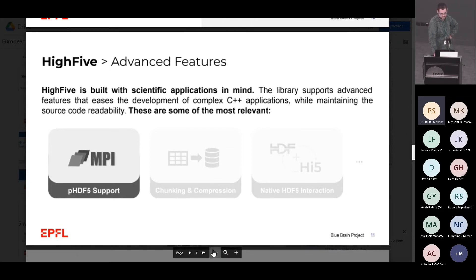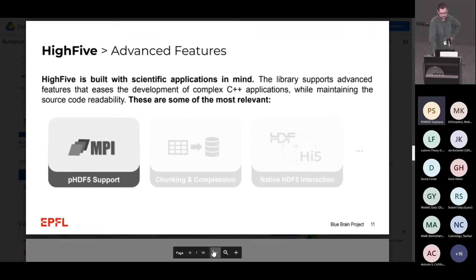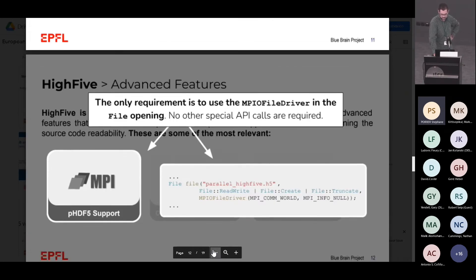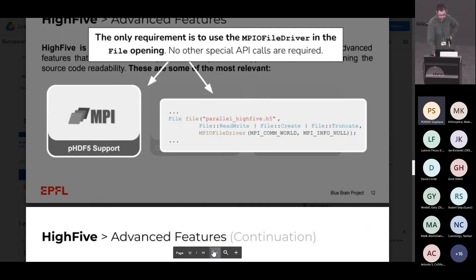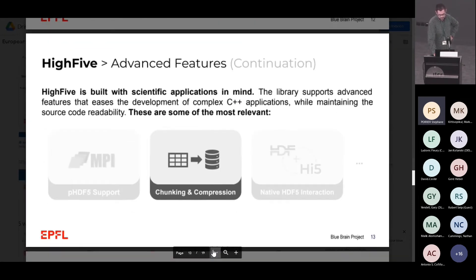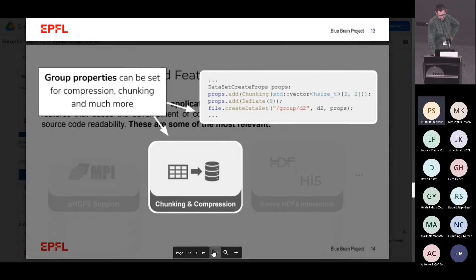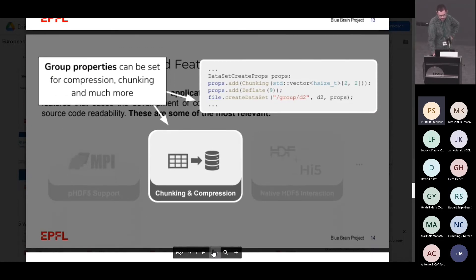We have some advanced features. For example, we support MPI natively — you only need to create an MPI file driver and give it when you create the file, and it works. We have chunking and compression, but for compression we only have the basic ones: deflate and gzip. I think we should support BLOSC after yesterday's presentation. To create chunking and compression, you use properties — create a properties object and add chunk, deflate, and whatever you want.